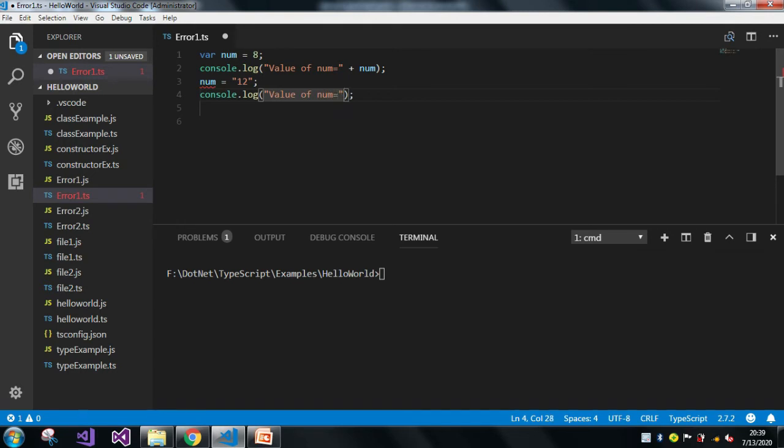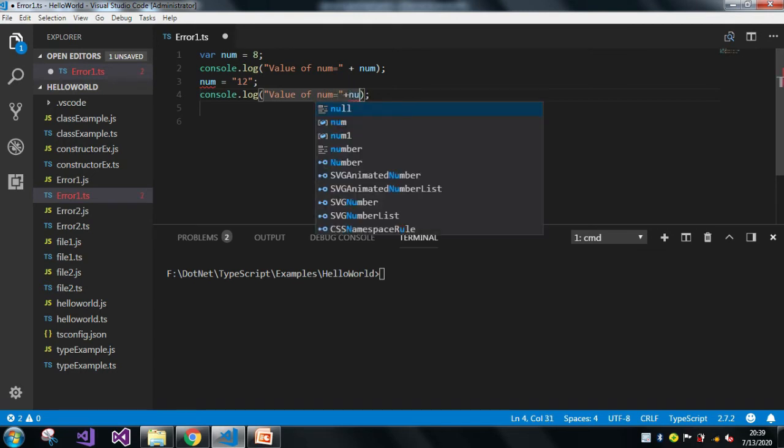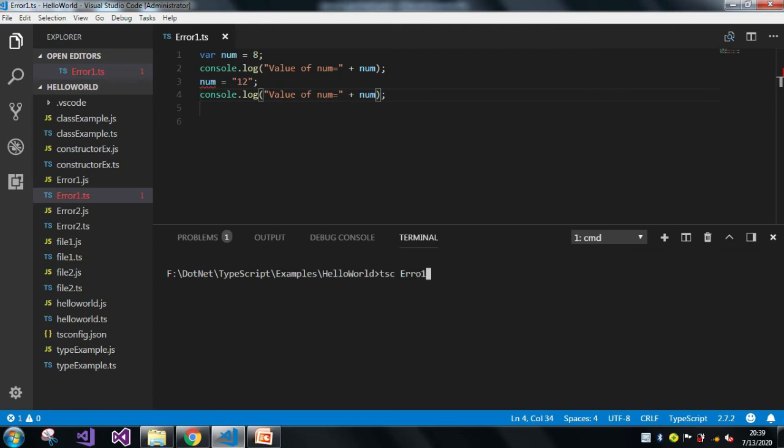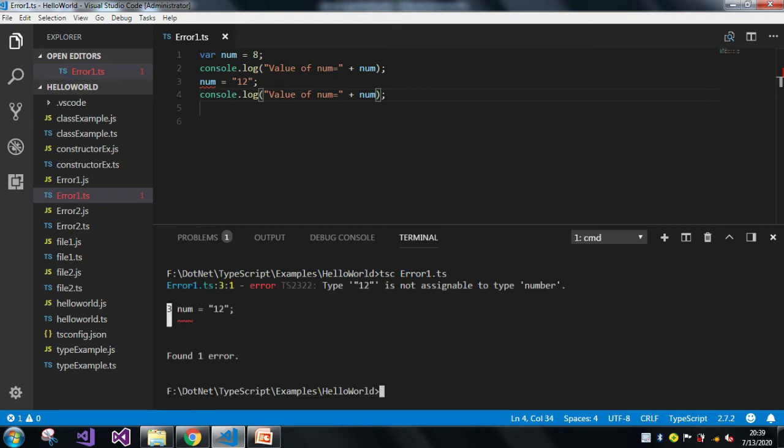And also let me just print again the value of num. So now let me just compile my error1.ts. Now in the terminal window we can see the same error: error ts2322, type '12', which is nothing but our string, is not assignable to type number.